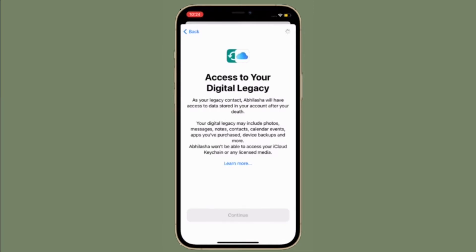Right now, I'm going to show how you can add legacy contacts on your iPhone, iPad and Mac.